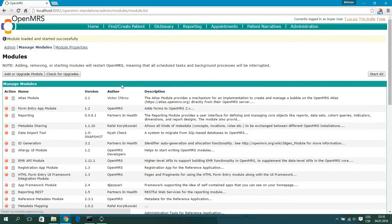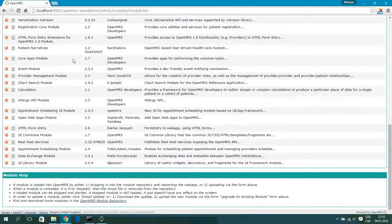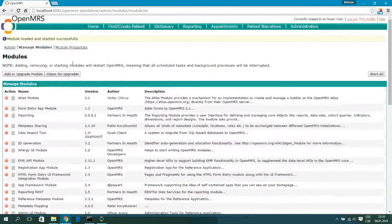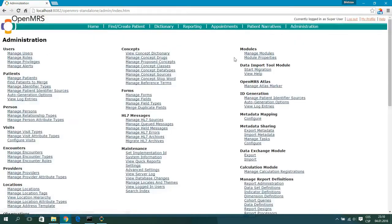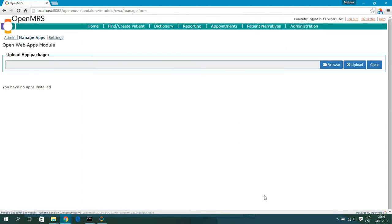Now when the installation is finished you can see the module listed among the other modules. Go back to Administration and when you scroll down you can see the OpenWebApps module — hit Manage Apps. We have no apps installed yet, so let's install our first OpenWebApp.